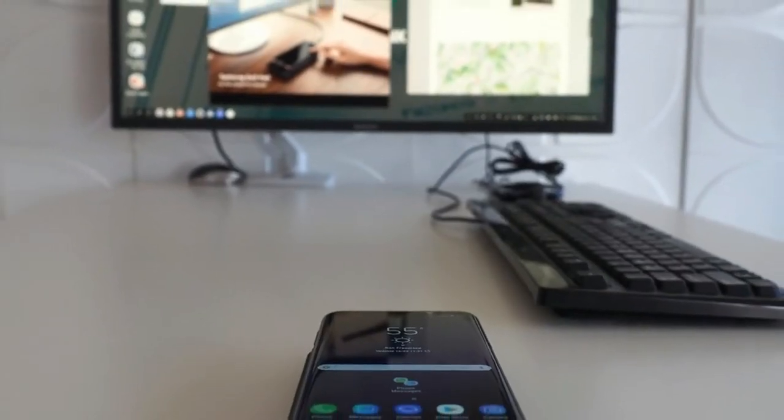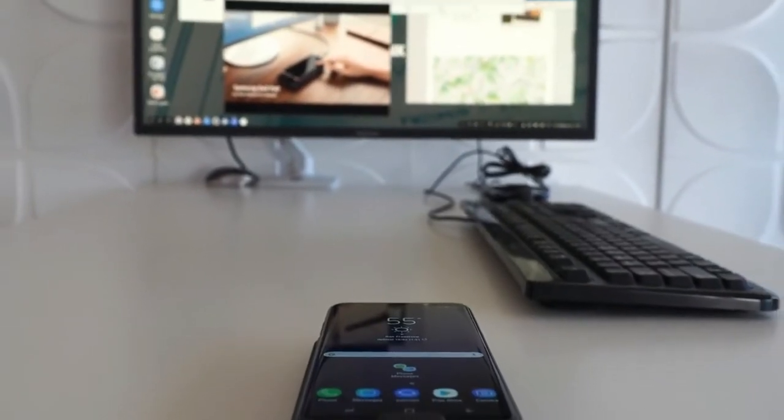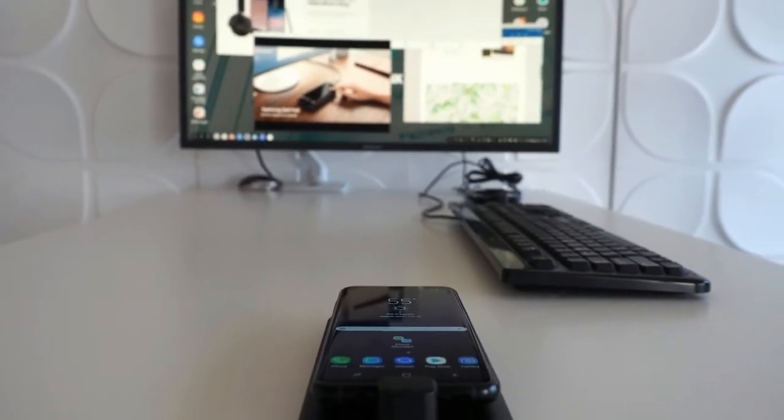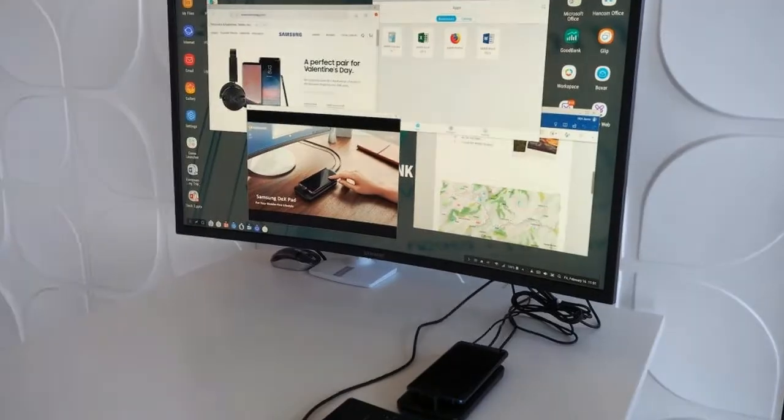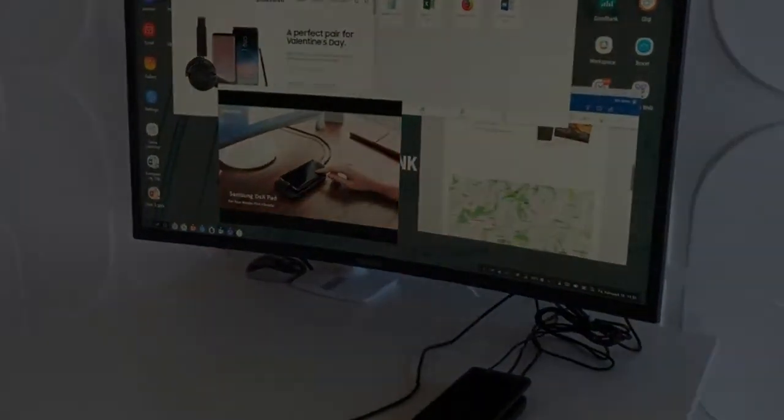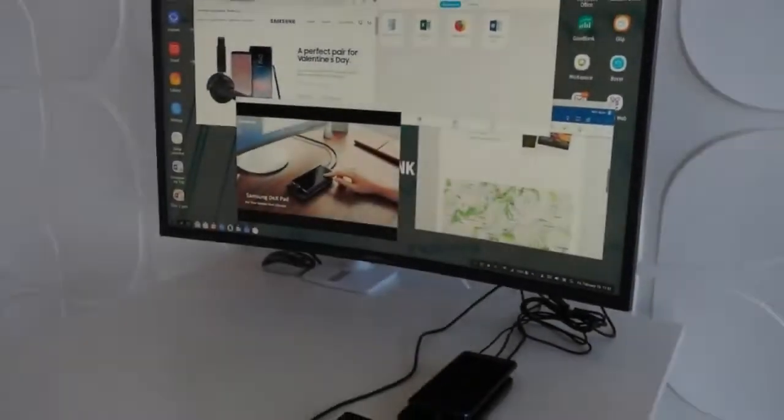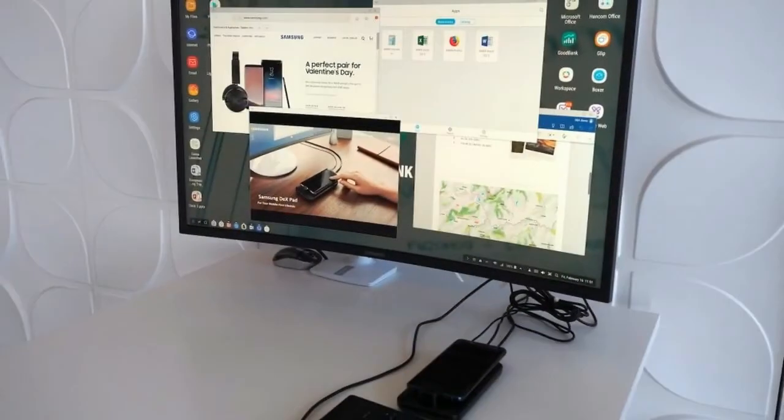Samsung gave the Dex system a revamp with the arrival of the Galaxy Note 8 later in 2017, adding support for a broader range of peripherals, including music controllers.